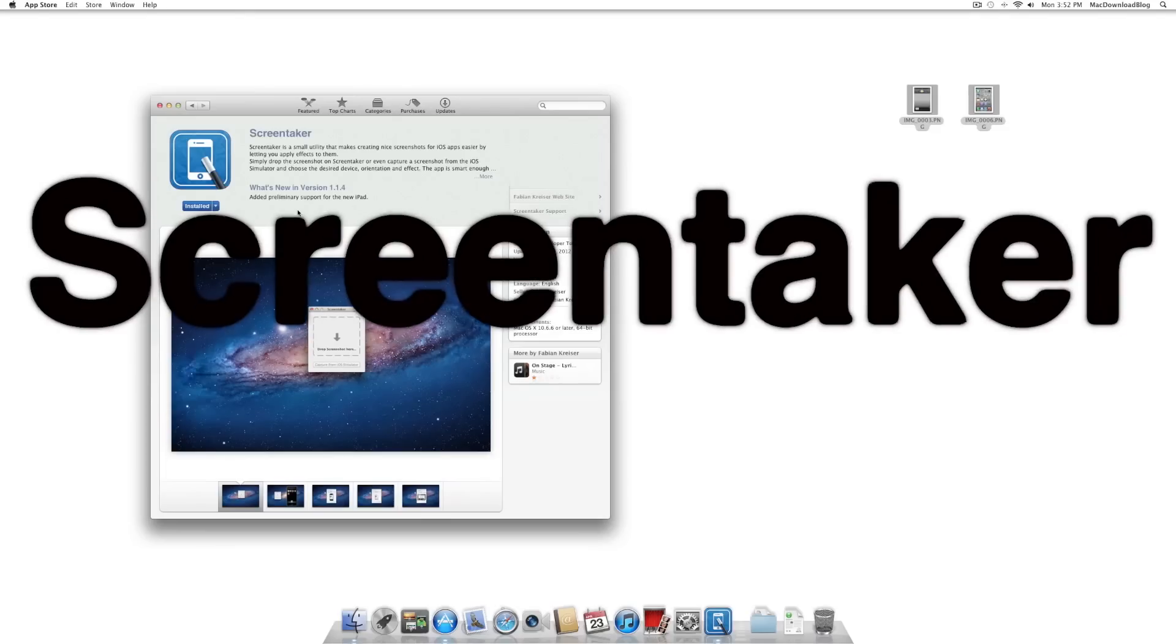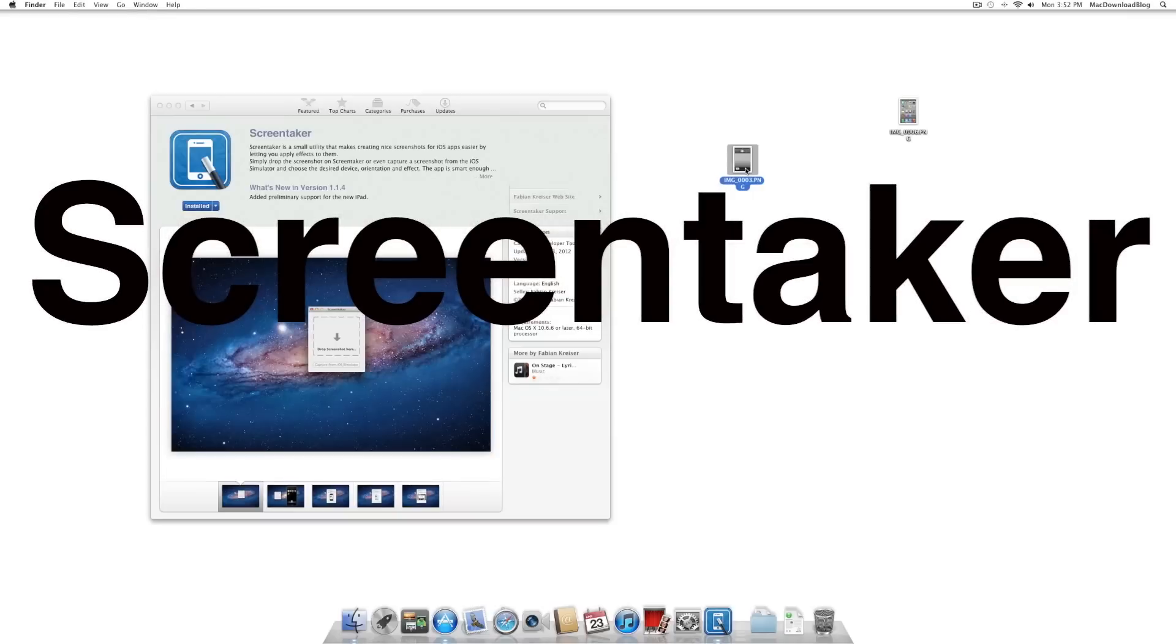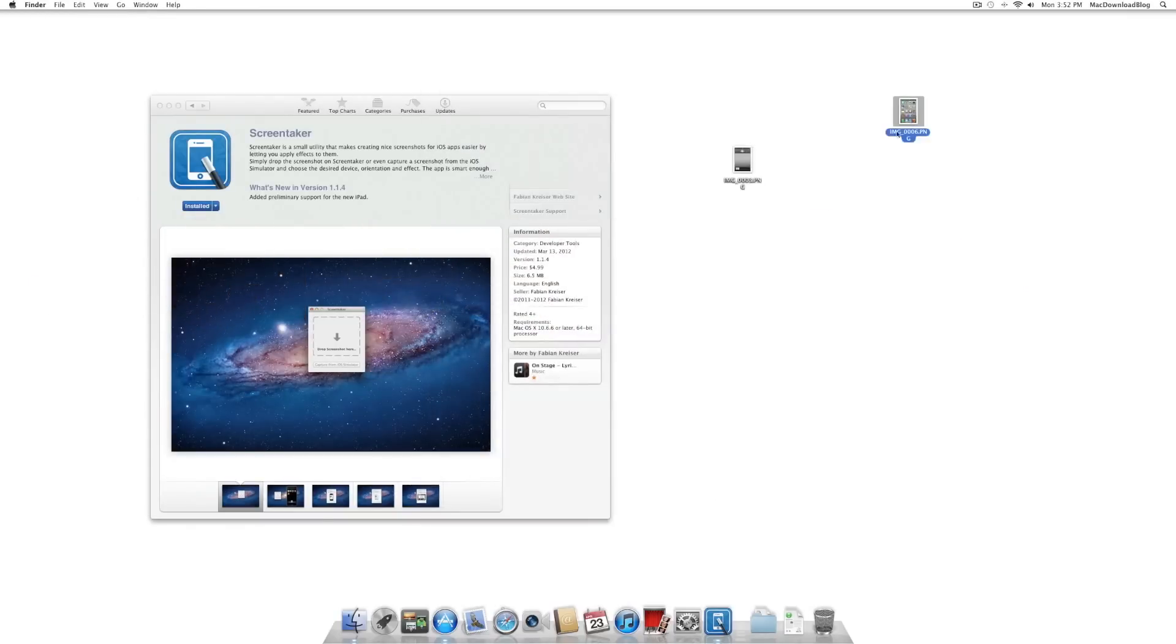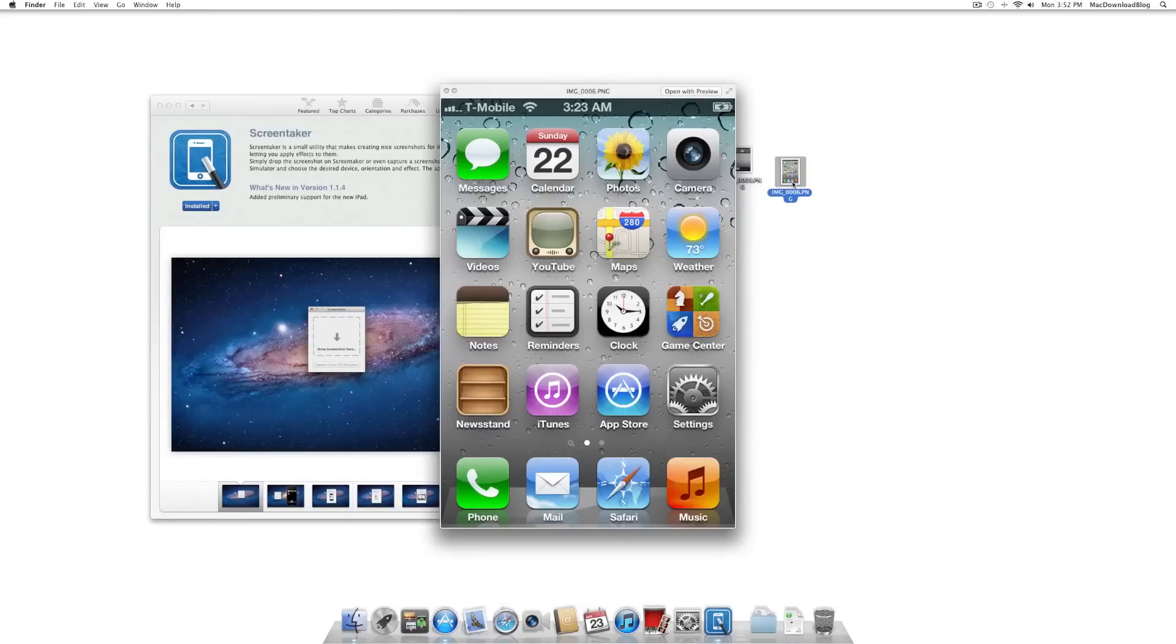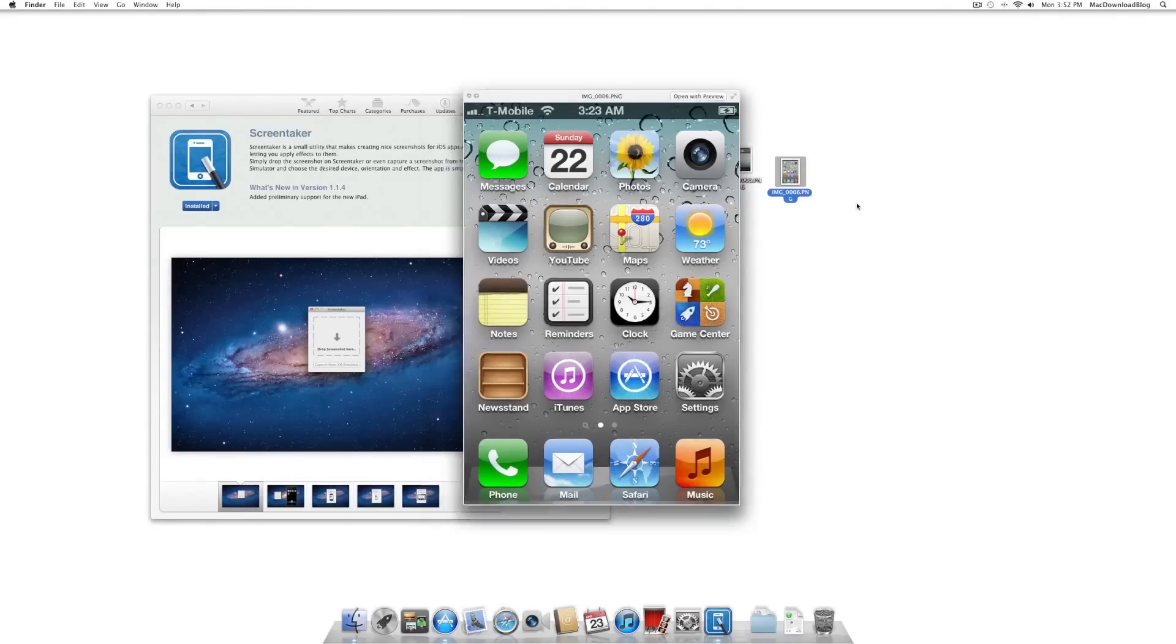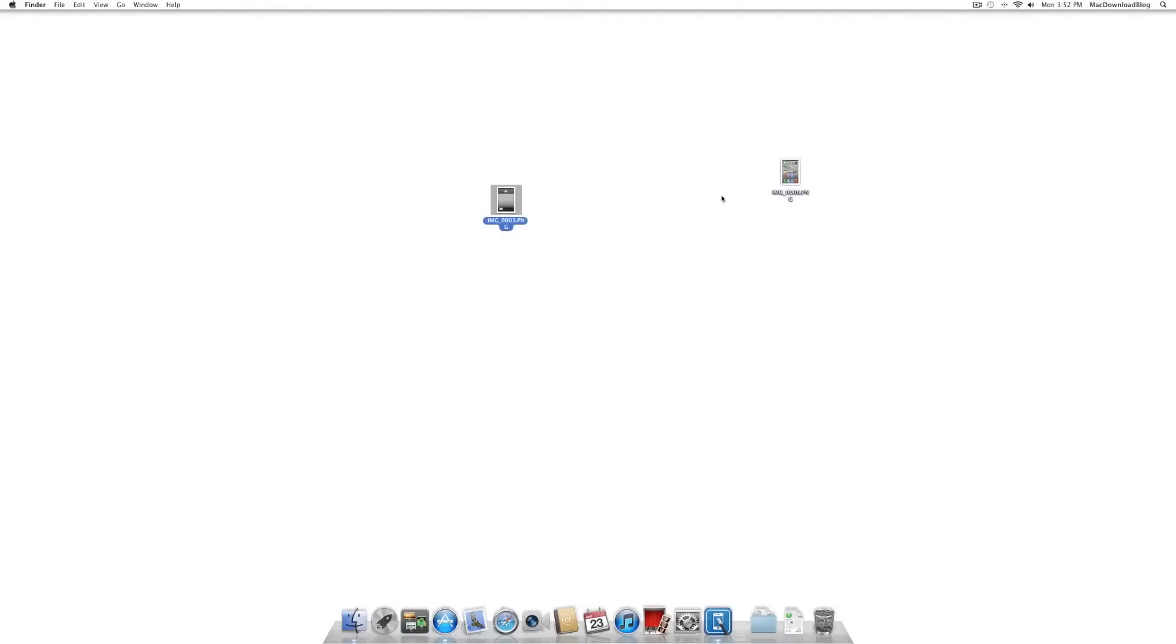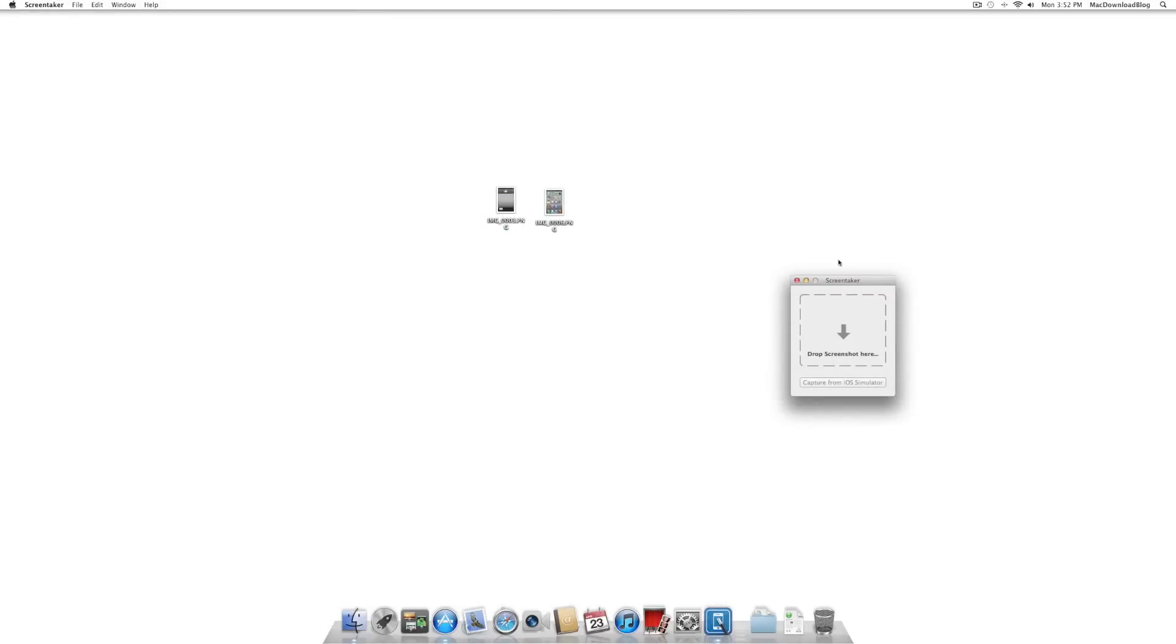There's a great app that I use all the time. It's actually a Mac App Store app called ScreenTaker that I highly recommend. What ScreenTaker allows you to do is to take the screenshots that you take on your iPad or your iPhone or your iPod touch and then it will allow you to add some style to your screenshot.